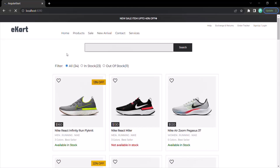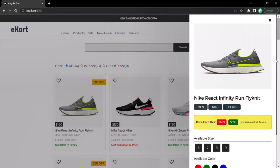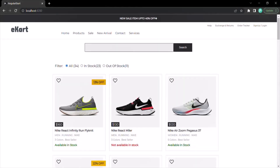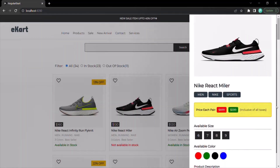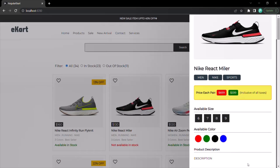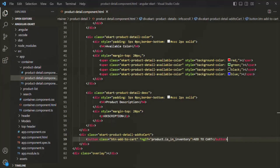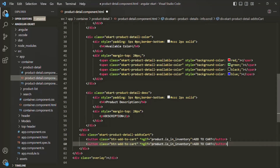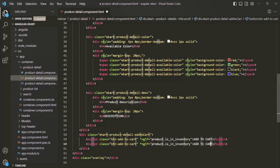If I save the changes and go back to the web page and reload, if I open an available product and scroll down, we should have the 'Add to Cart' button. But if I open an unavailable product and scroll down, we do not have that button. Now, if the product is unavailable, instead of showing nothing, we want to show a 'Notify Me' button. Let's go back and create another button element. This button should only be displayed if the product is not available, so I'm going to create this button inside a template using ng-template, and simply call it 'Notify Me'.